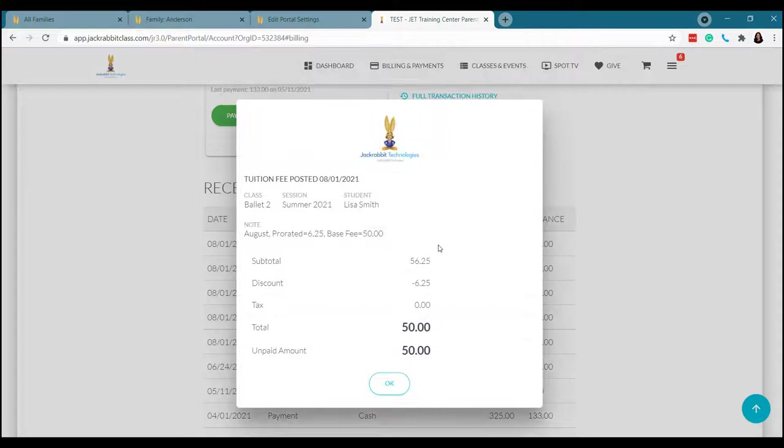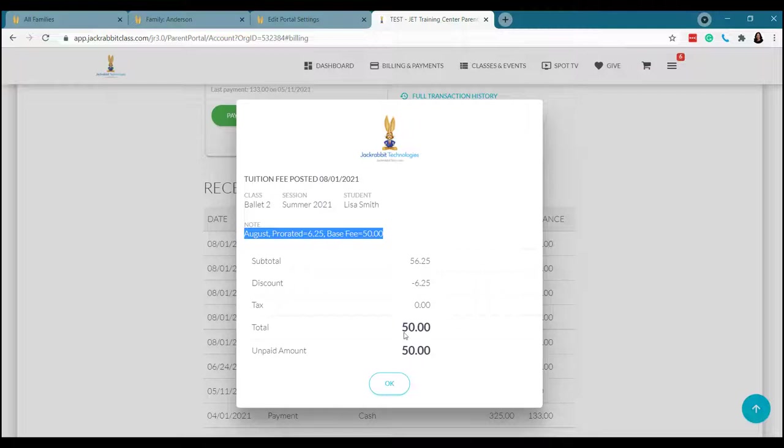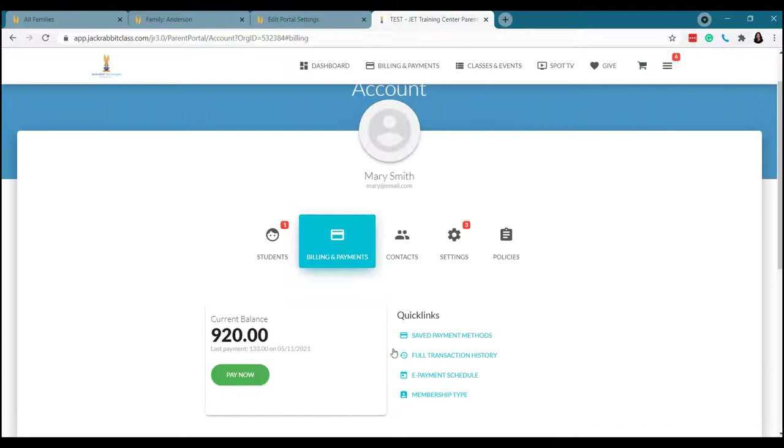So what's really great about this is when a parent clicks, they can see that this tuition was for August, and they can see any proration done. So lots of more details whenever they click on the payment.